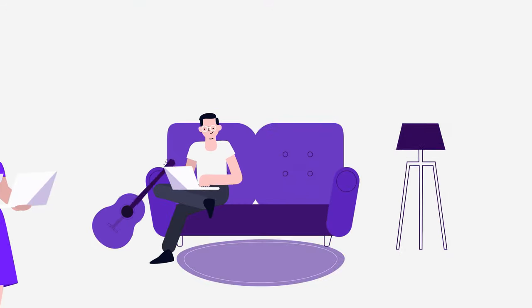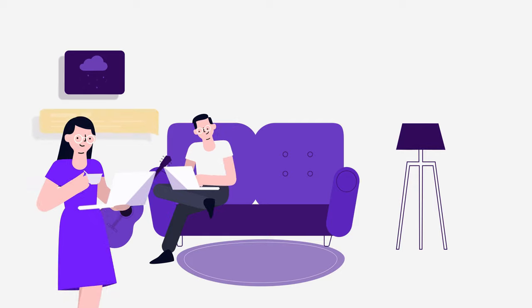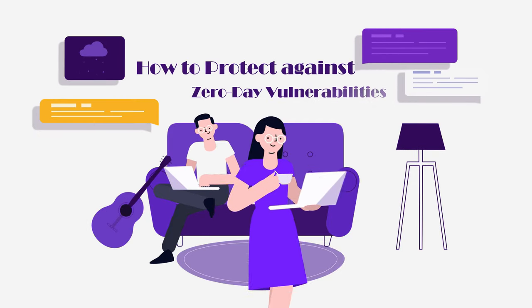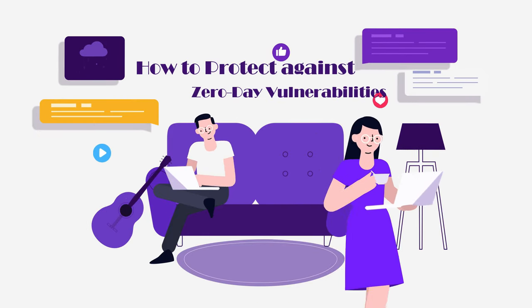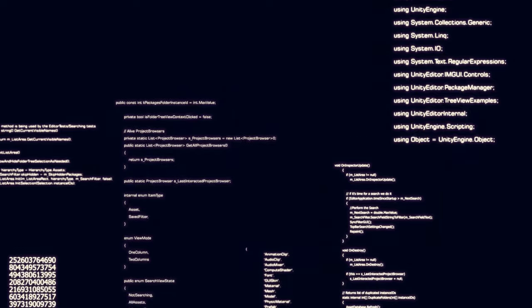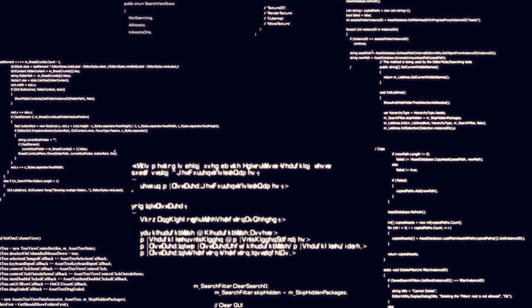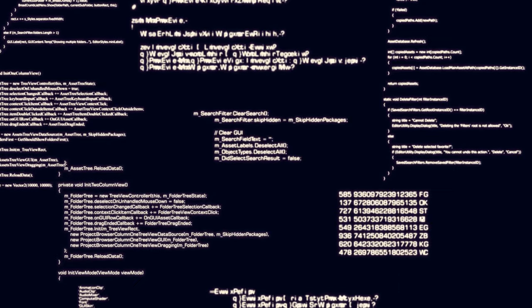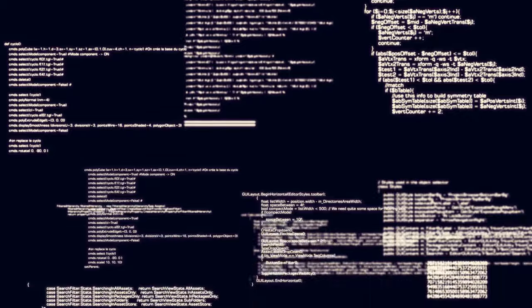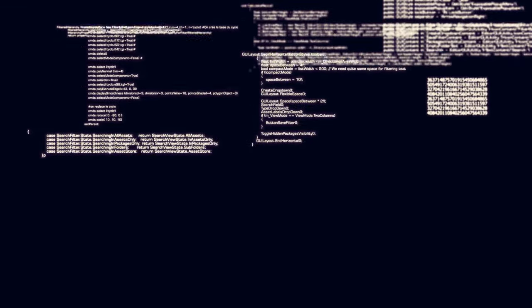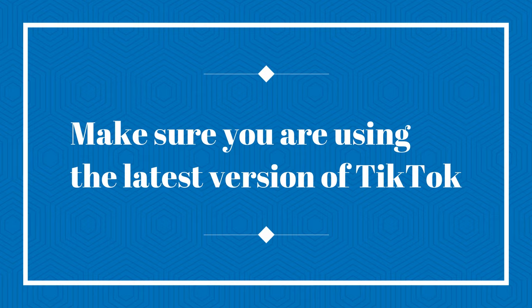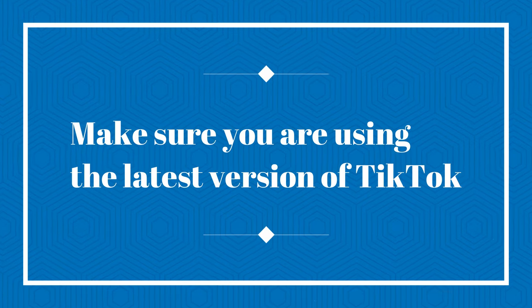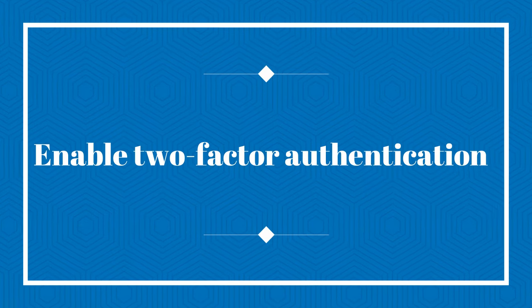How to protect against zero-day vulnerabilities. There is no way to completely avoid zero-day vulnerabilities. But you can do the following as extra security precautions to prevent hackers from getting into your TikTok account. Make sure you are using the latest version of TikTok. Enable two-factor authentication.